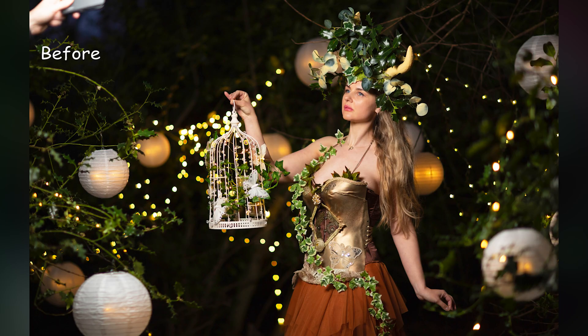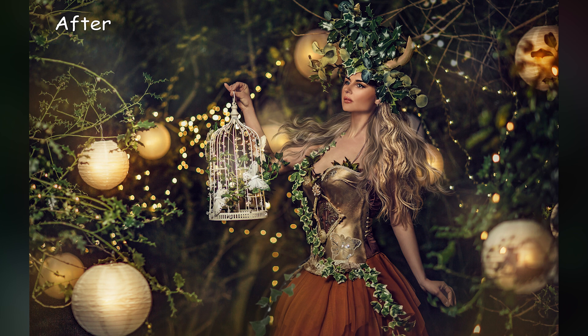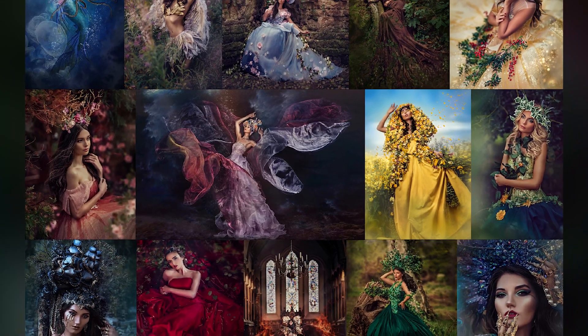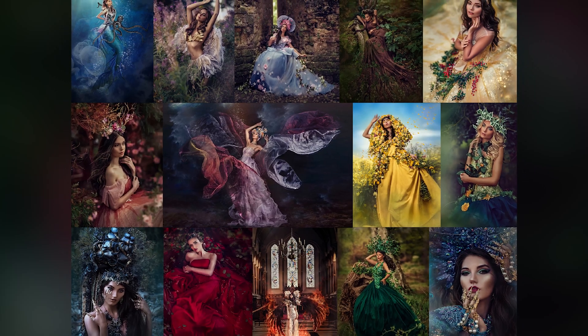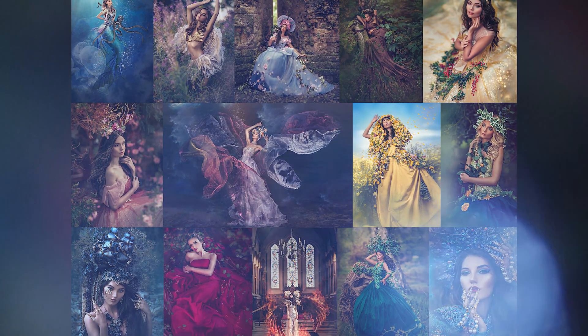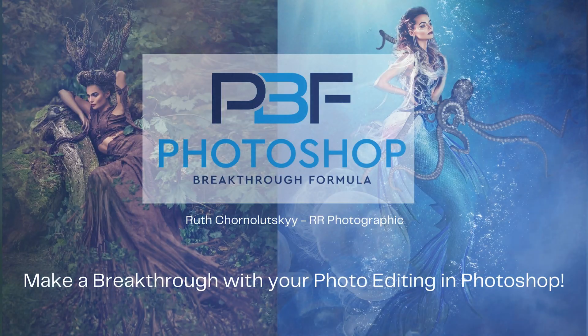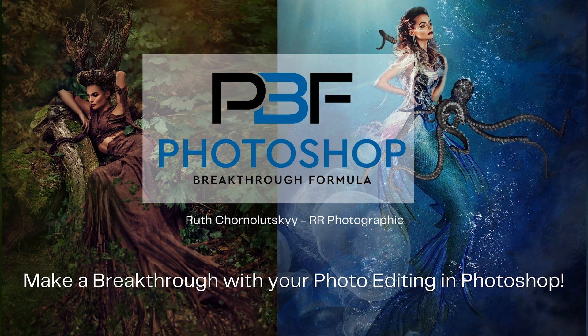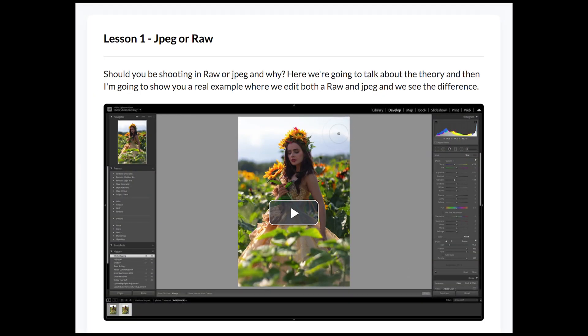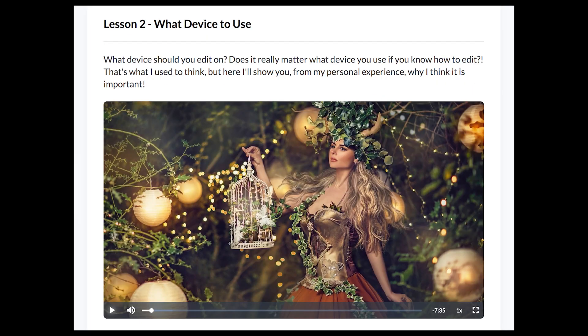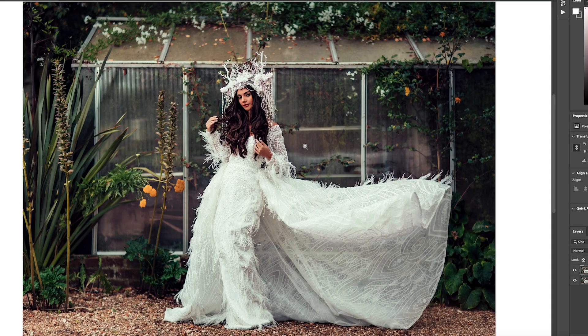Do you want to learn how to do this? Then keep watching. So in this course we're going to have several action-packed modules to help you transform your image editing process. We're going to go right from the basics to advanced techniques.